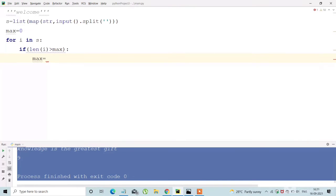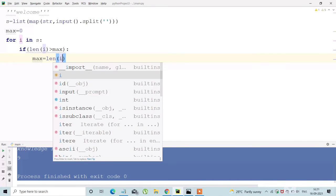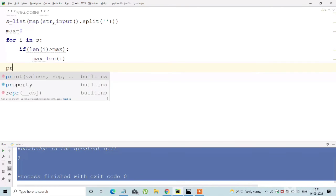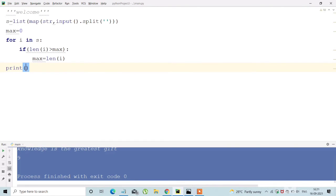And using the basic for loop I'm running from all the elements of the list and I'm finding the maximum length of the word.